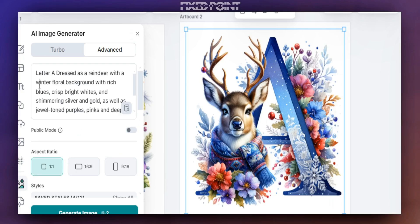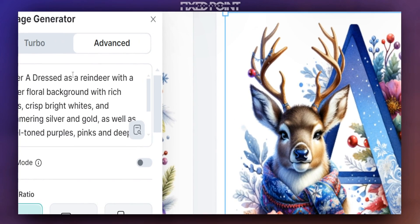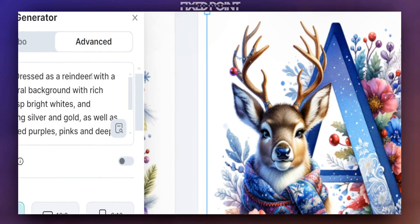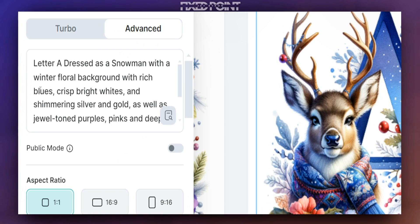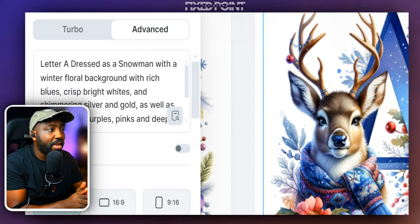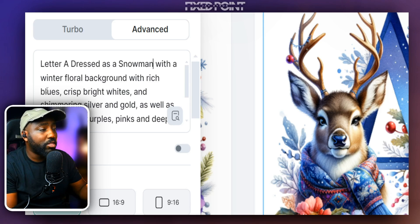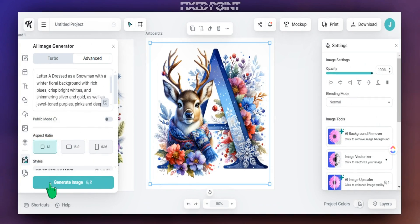Let's do a little test — say if we don't want to focus on the reindeer. Let's see what will happen if we keep the letter but change the element, and see what Kittle does with our prompt. We'll jump back over into our Kittle prompt and instead of reindeer, we'll change it to a different character. We'll add in a snowman — so now our prompt reads: 'Letter A dressed as a snowman with a winter floral background' along with all the other elements we added before. Let's hit generate and see what results we get.